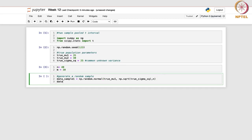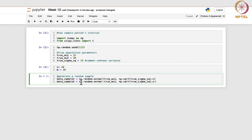Similarly, I need to draw a sample from the second population. Let me use data_sample_2 for this with np.random.normal, using true_mu2 and the same standard deviation since the variance is the same, but with sample size M.